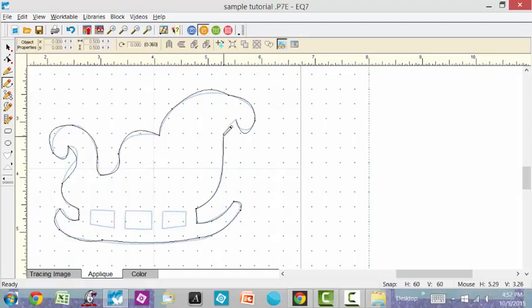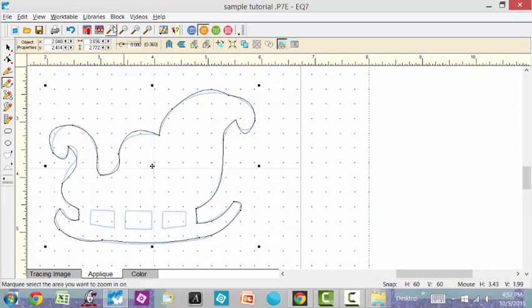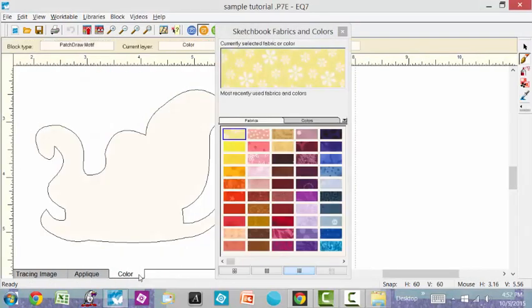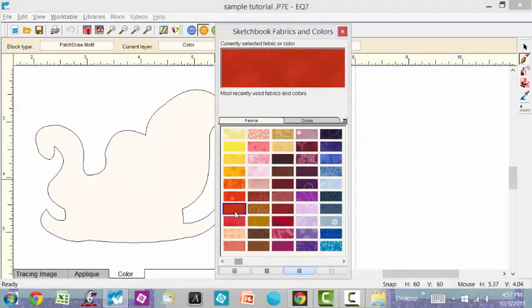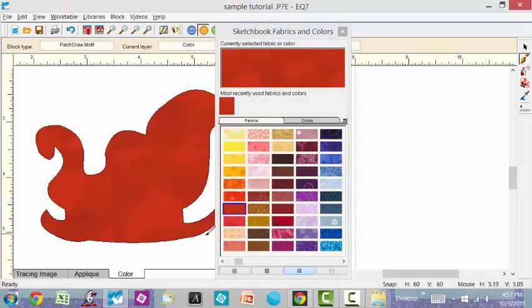On your last part where you're tracing that whole image, you want to make sure you connect to the original starting point because you want this to be a whole piece so that you can fill it with color or fabric. I can go over to my color tool and see that this has changed the color, so I know it is a connected piece and I can fill it with fabric.